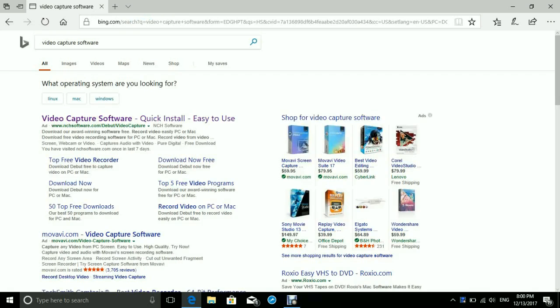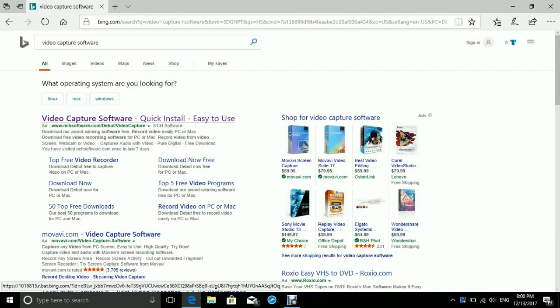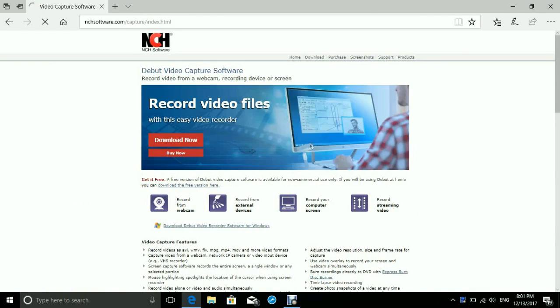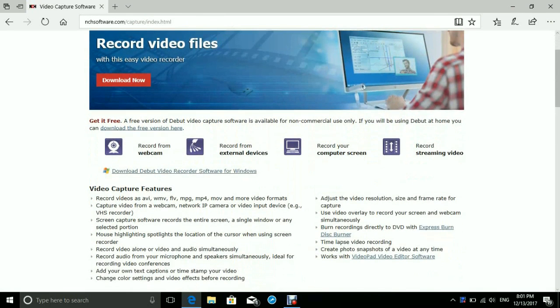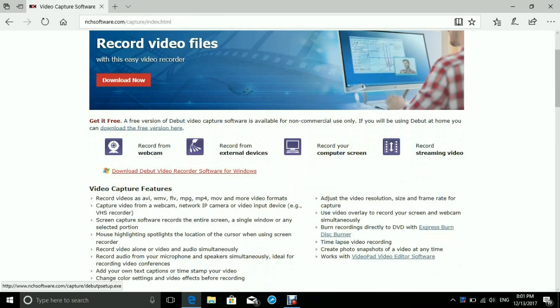and then it should be the first one right here that says 'Video Capture Software'. Click that, and then what you go to is download. I've already downloaded it, but it's going to show something right here